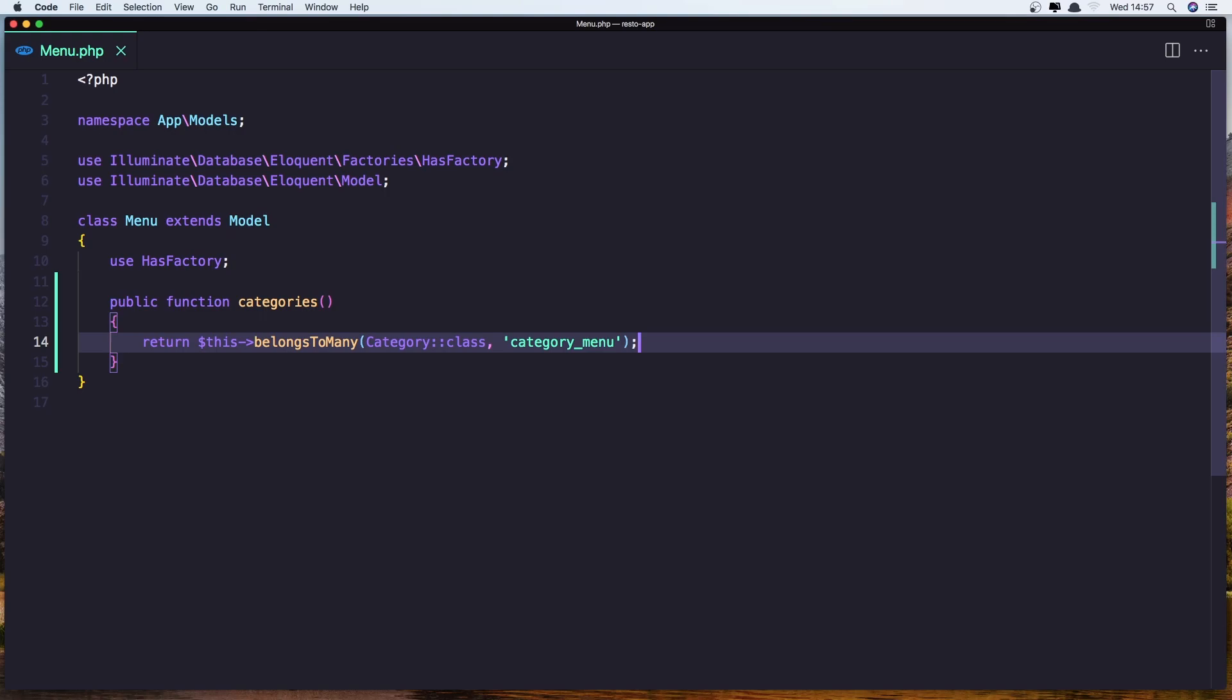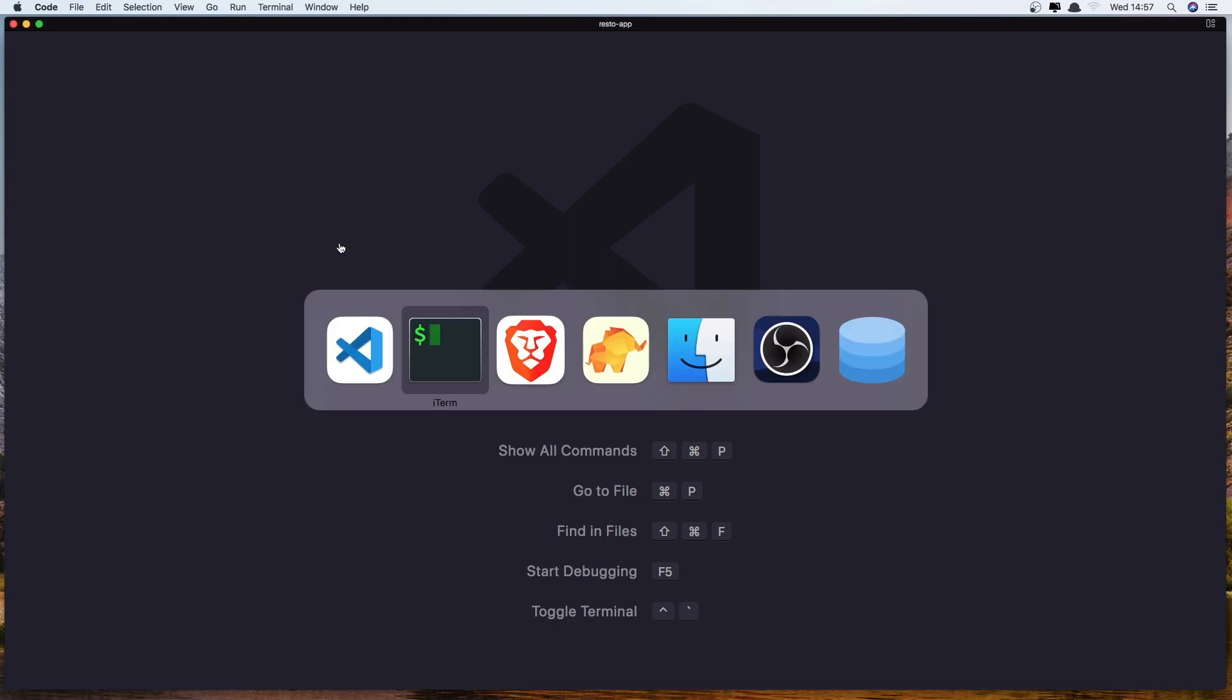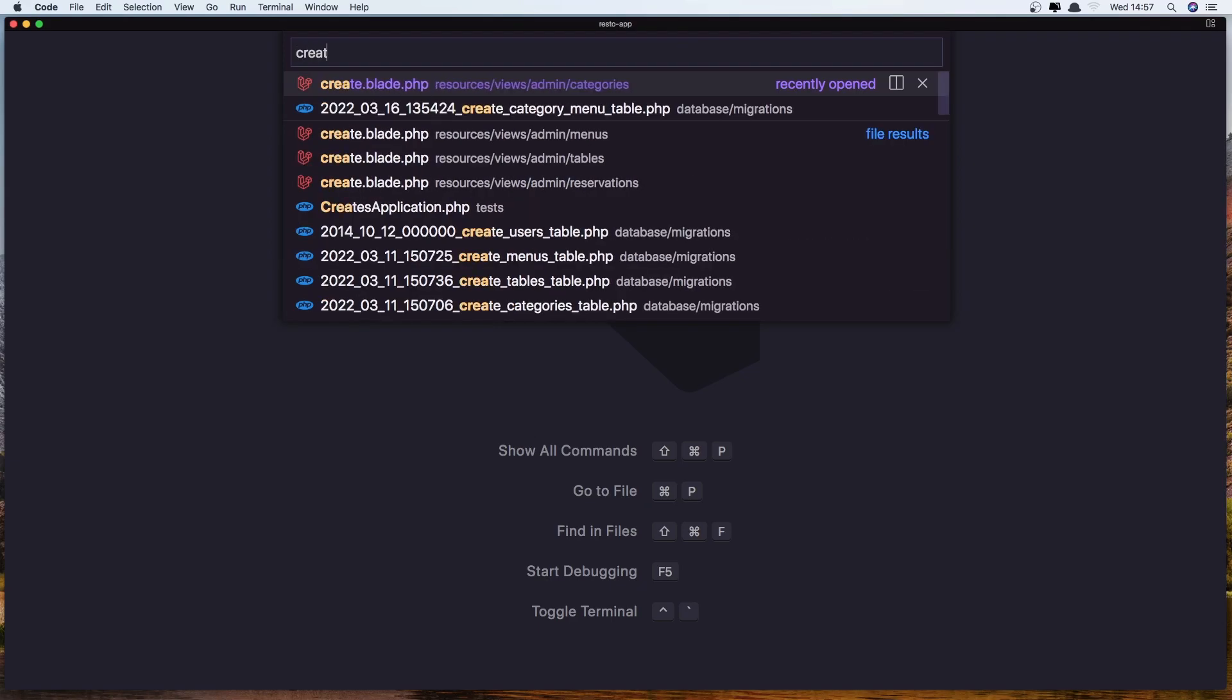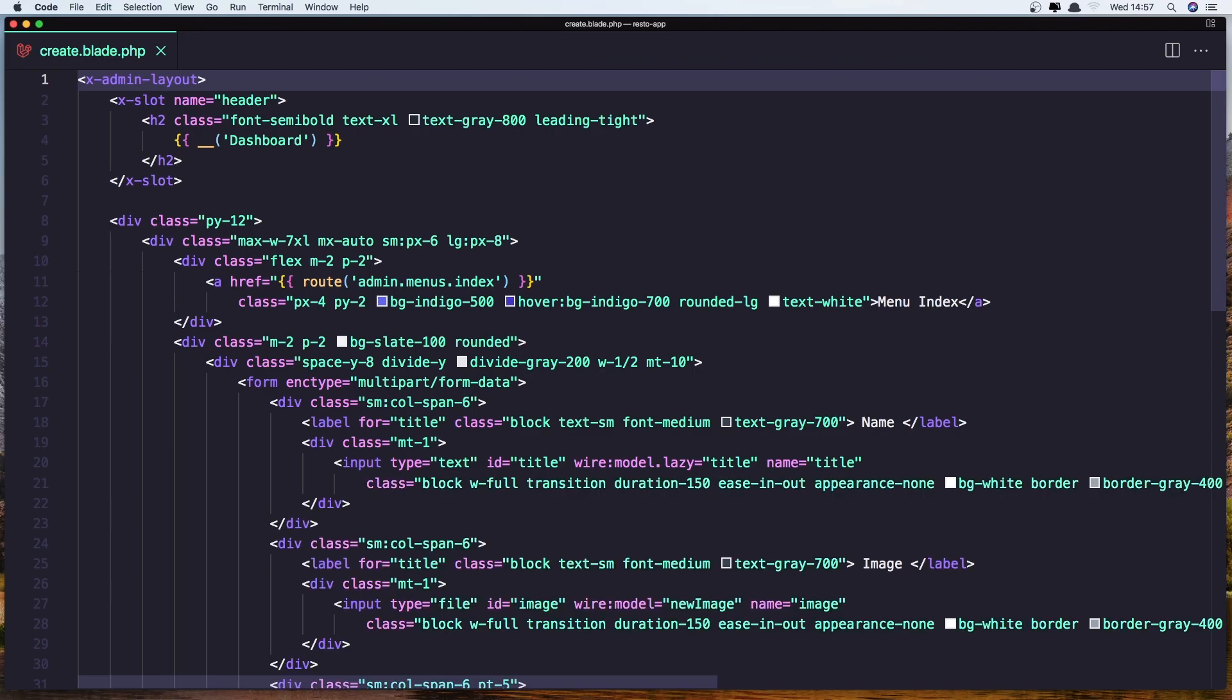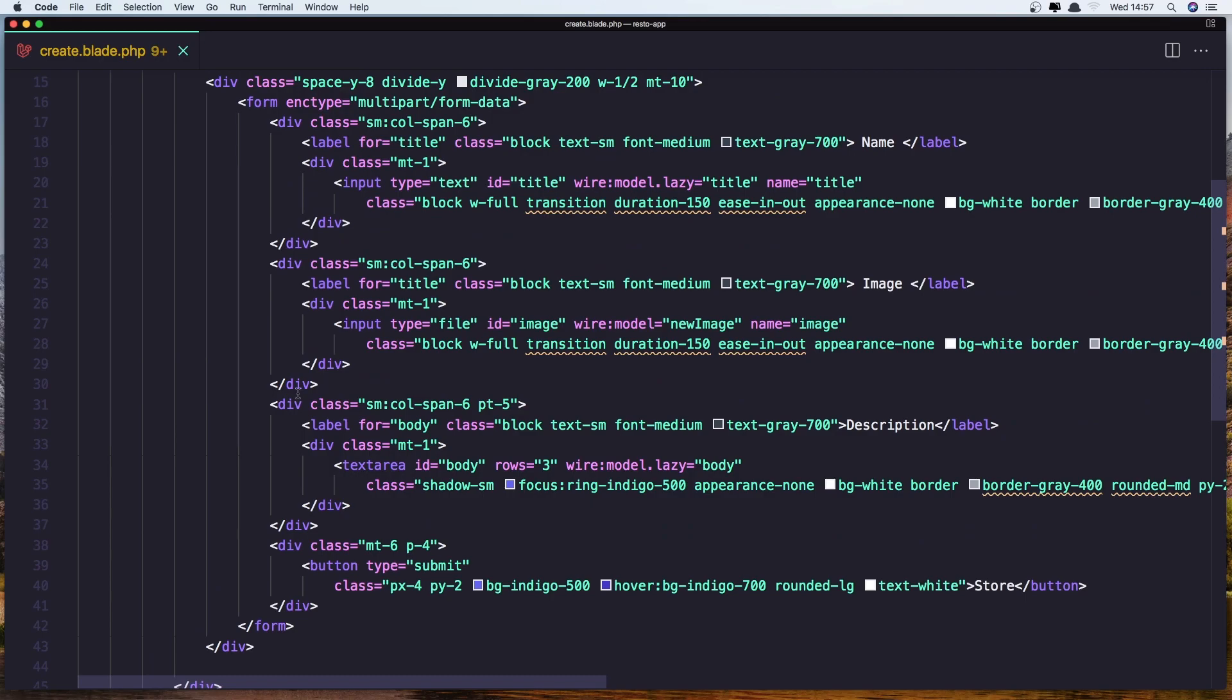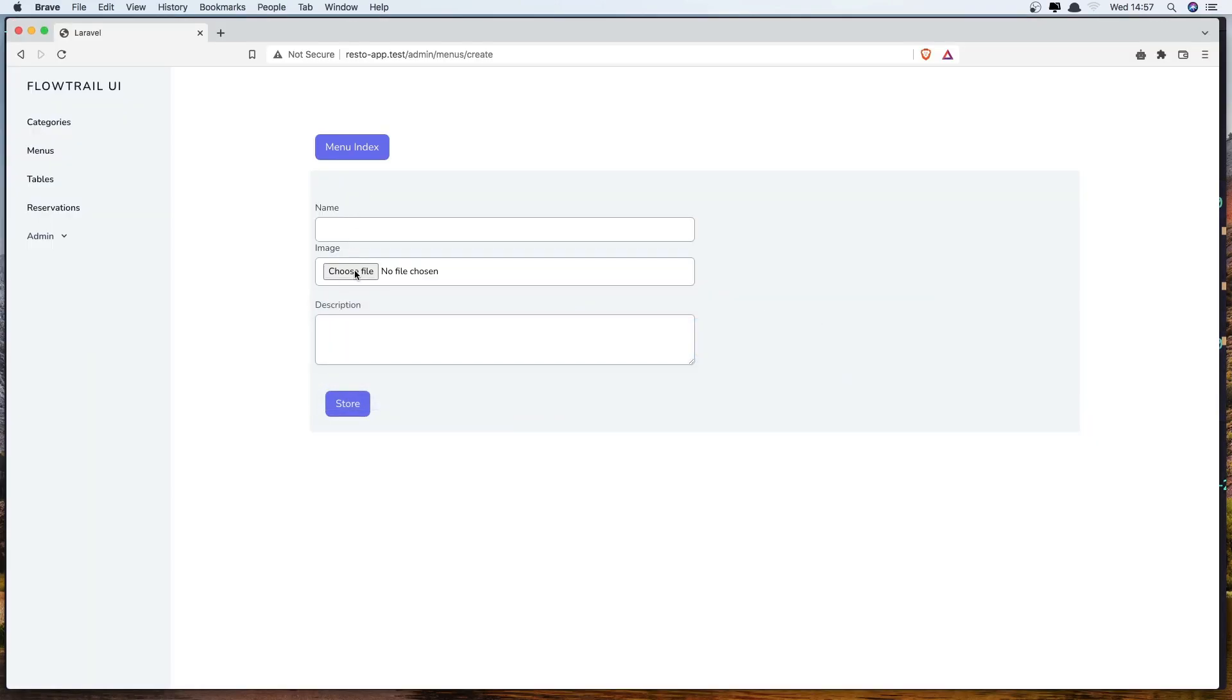And that's it. Now we have the relationship between the menu and the categories. Now if I open also the create blade in the menus here, I want to have a select, a multi-select with all the categories.